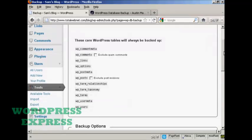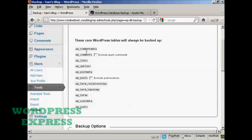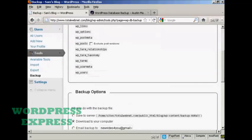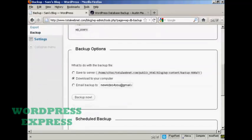You can see it will enable you to download your WordPress database tables. You can exclude spam comments from the wp-comments and exclude post revisions from the wp-post if you want. And then you have the backup options.